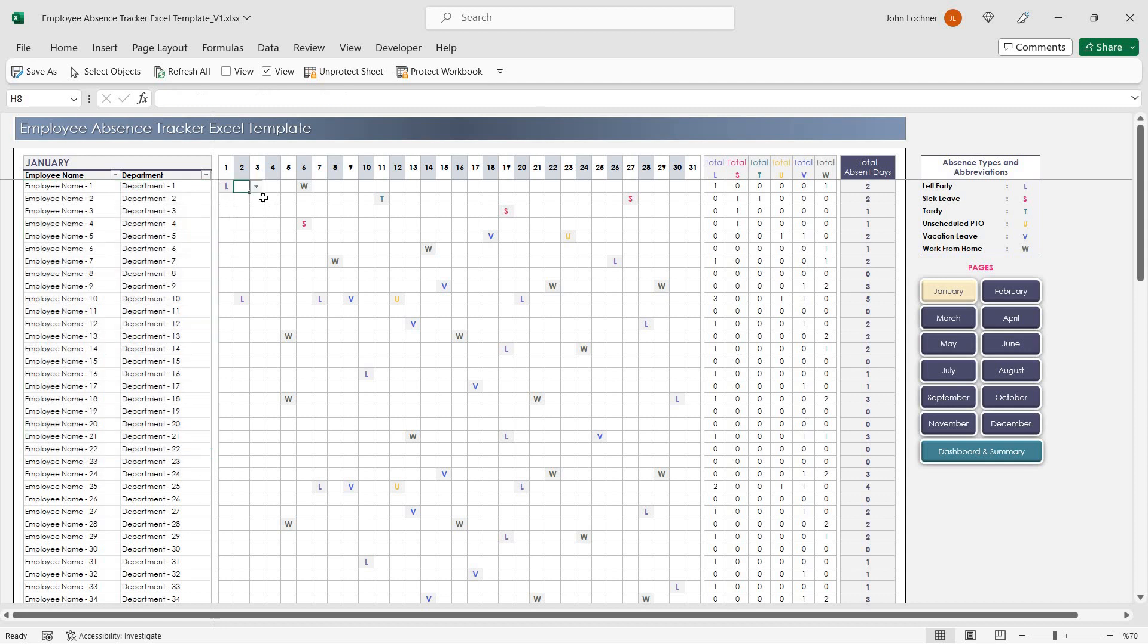All you have to do is click on the day of the month and choose the proper abbreviation to record an employee's absenteeism.